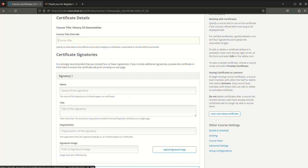Now certificate signatories. So you have to specify the name of the signatory. You have to write your name, then you can provide the title.